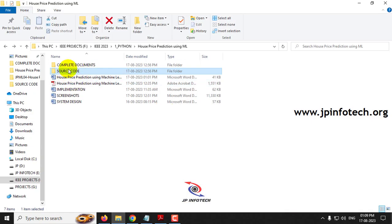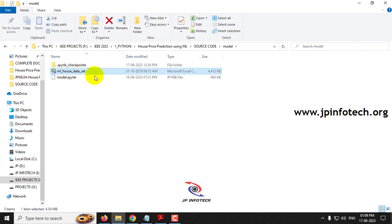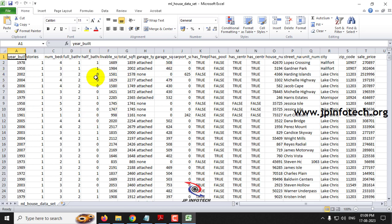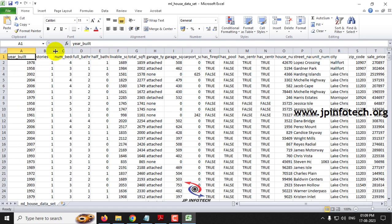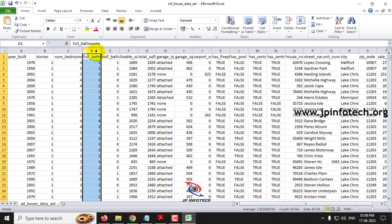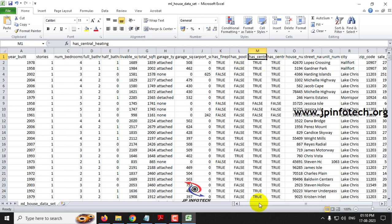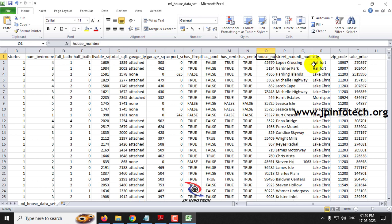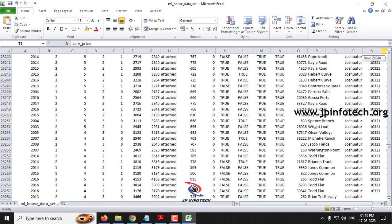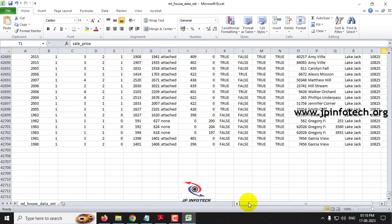Now let us look at the dataset. In the source code model folder, you will find the ML house dataset. The dataset includes features such as year built, stories, number of bedrooms, bathrooms, half bathrooms, livable square feet, total square feet, garage type, garage square feet, carpet square feet, fireplace, swimming pool, central heating, central cooling, house number, street number, unit number, city, zip code, and sale price. The complete dataset contains 42,703 records, which will be used to train our model.